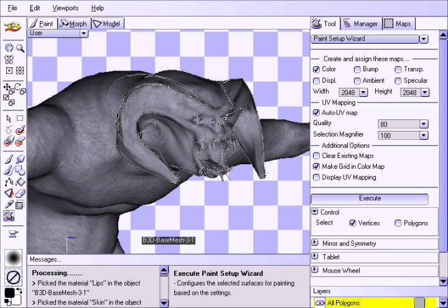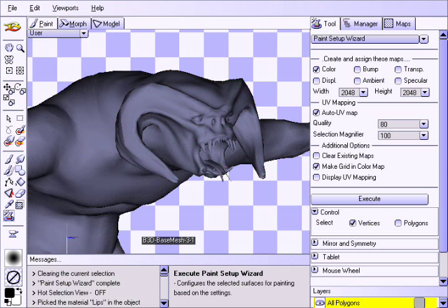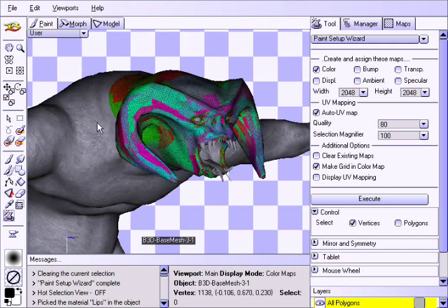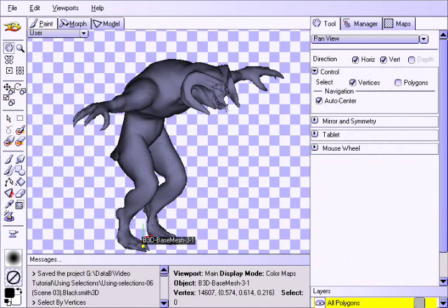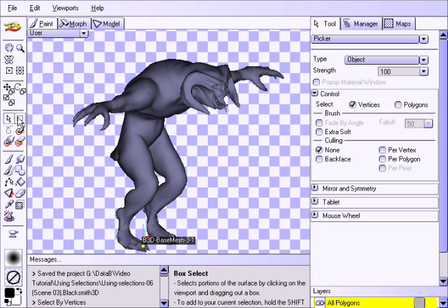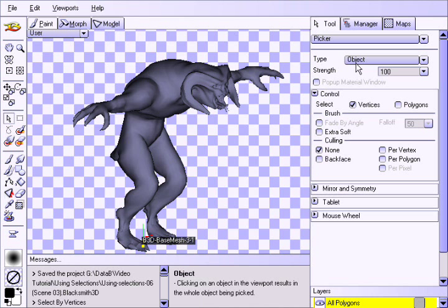Now that you know a few of the things that selections are used for, let's take a closer look at the selection tools and how to use them. Let us start off by introducing the Picker Selection tool, which allows you to select whole sections of the model based on the Type option.